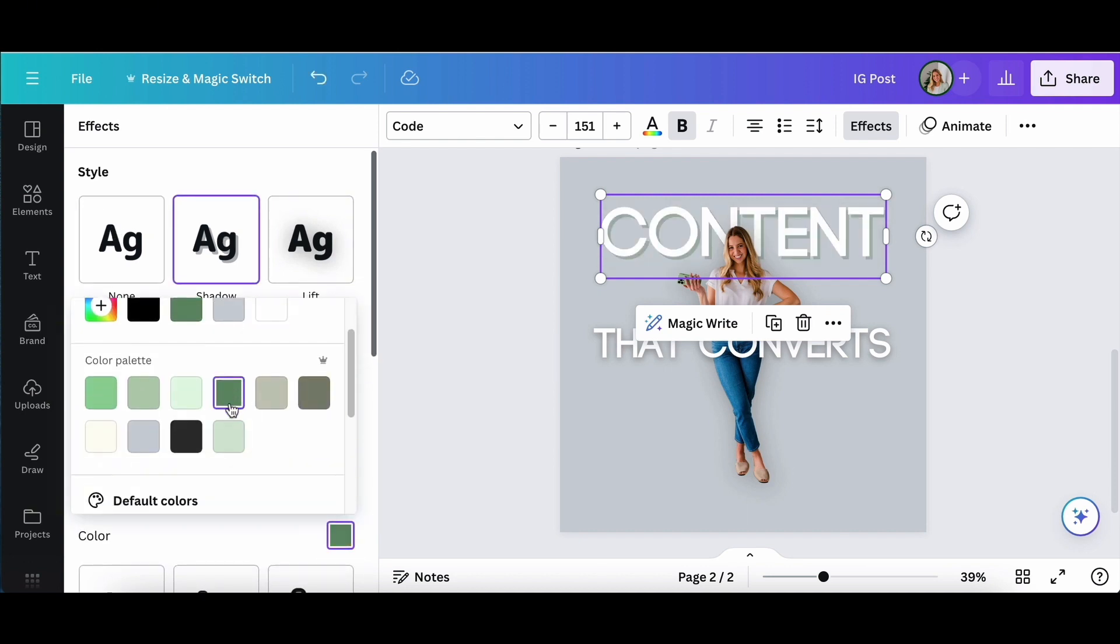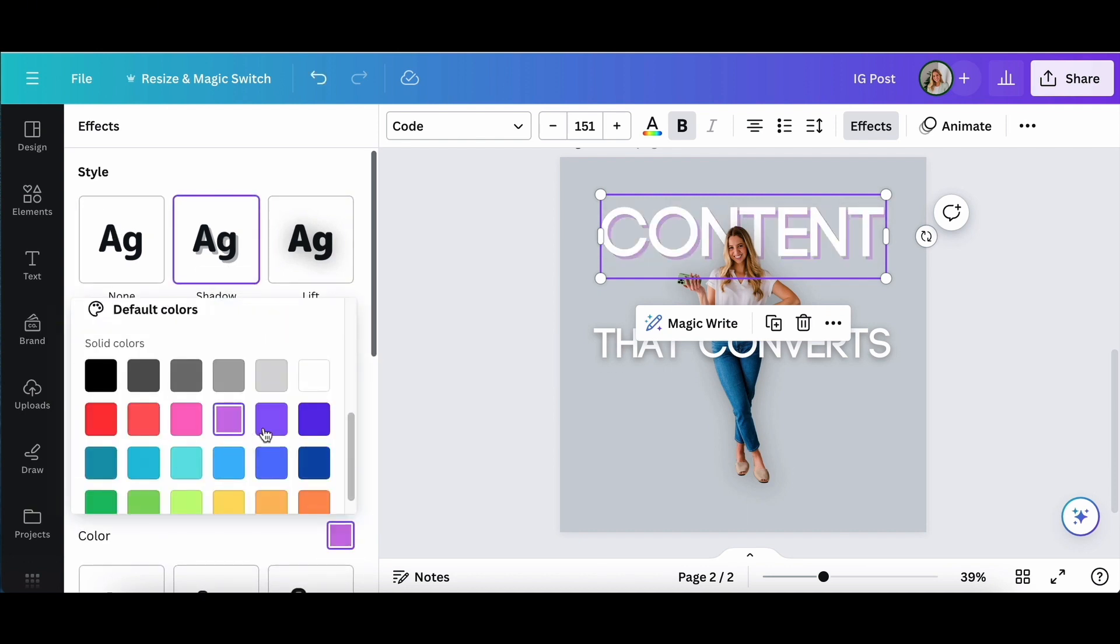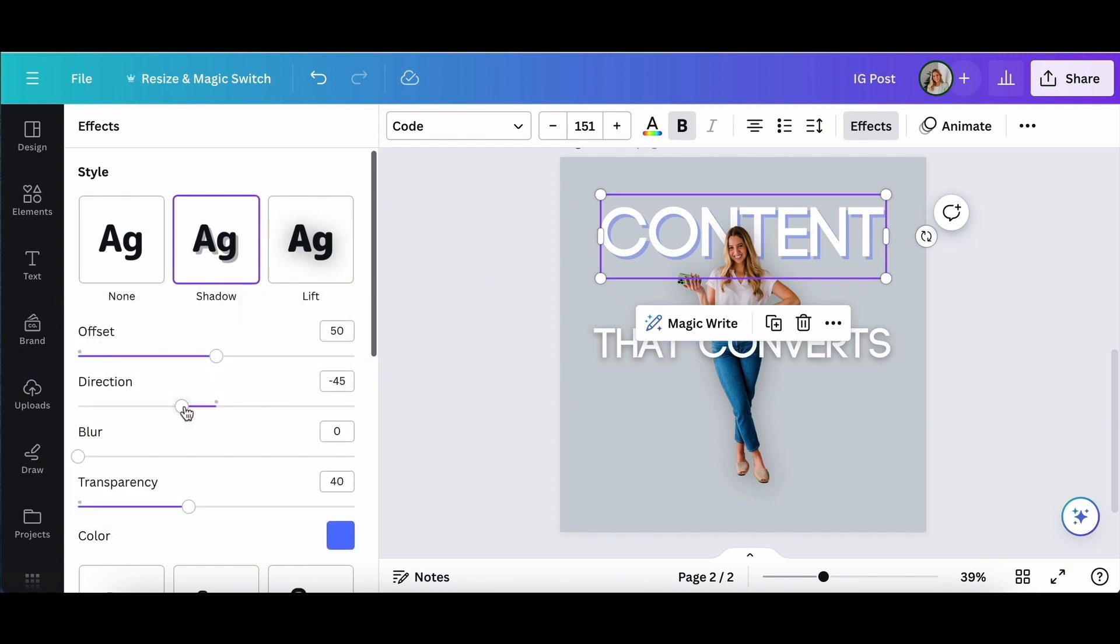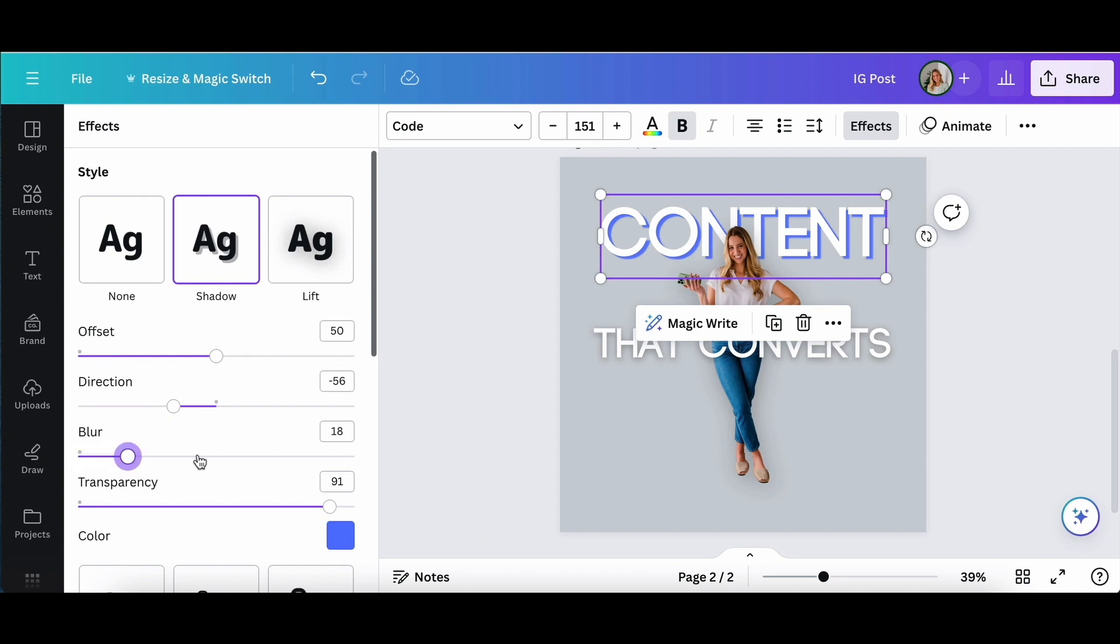That is a pro feature in Canva, but it is something that I absolutely love. Having my color saved in there above those primary colors is a game changer.